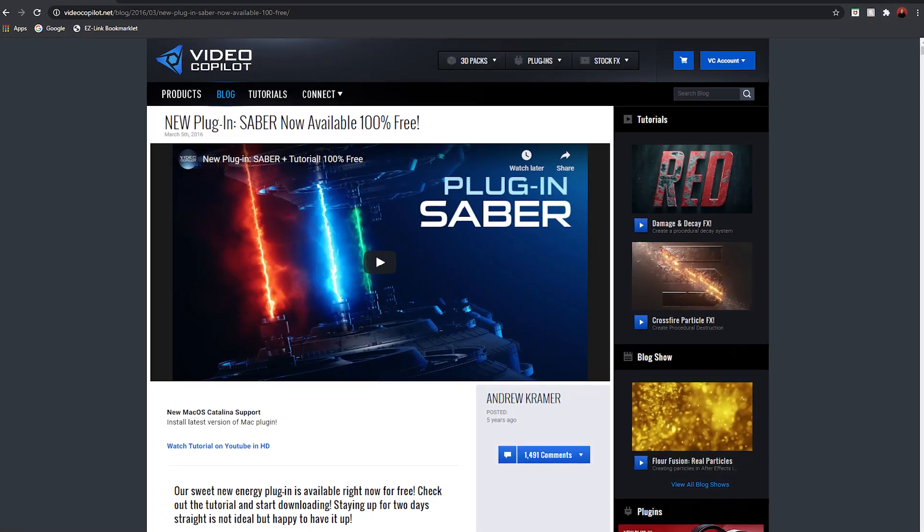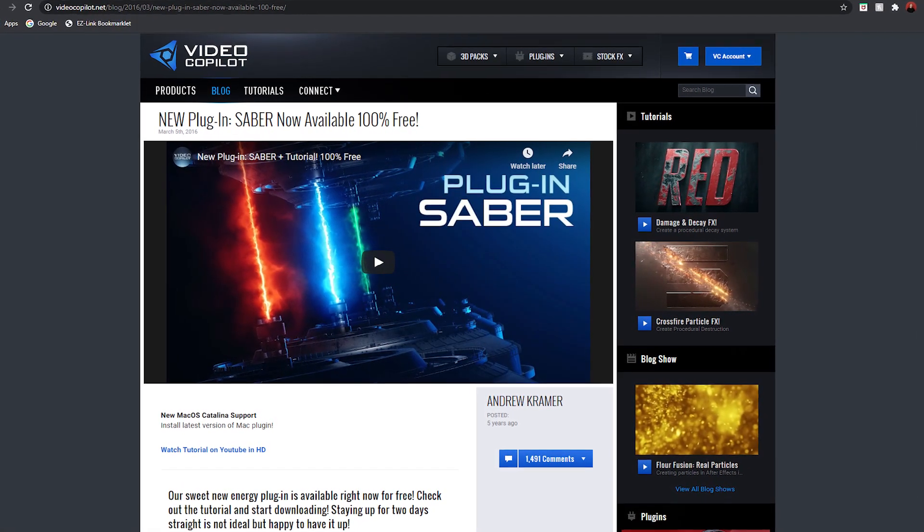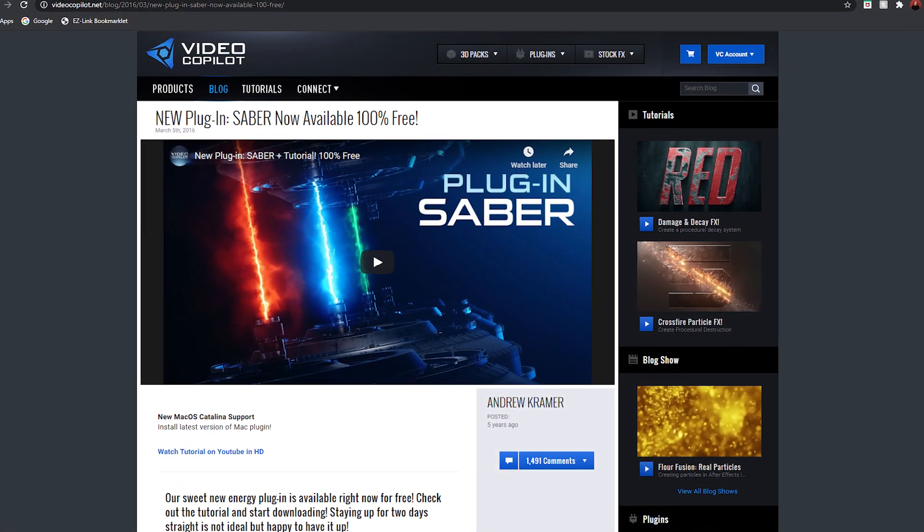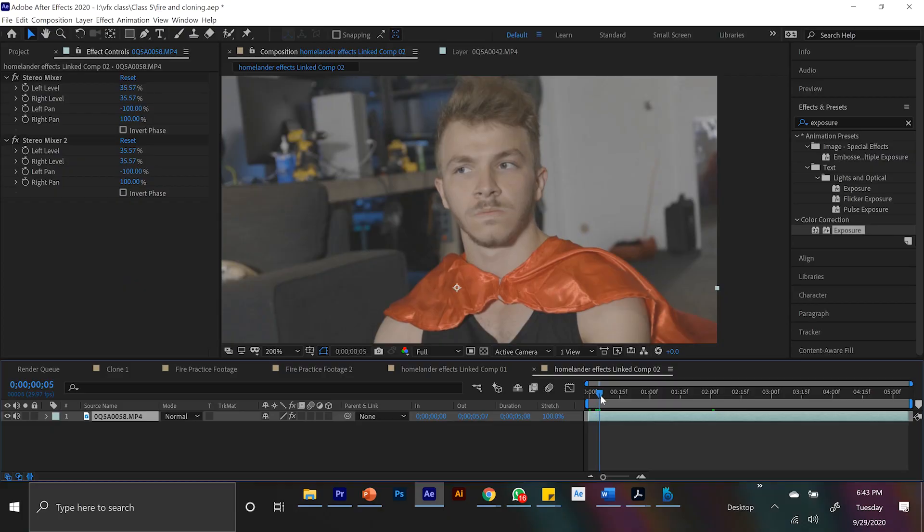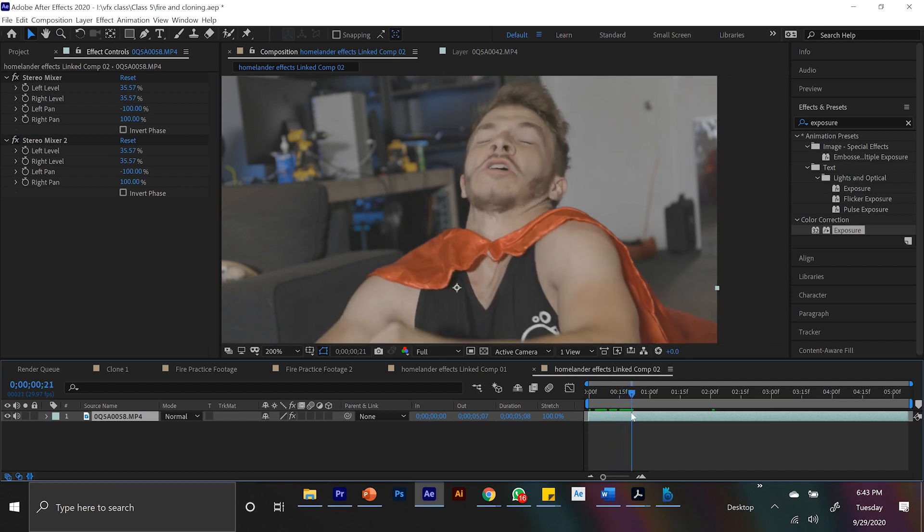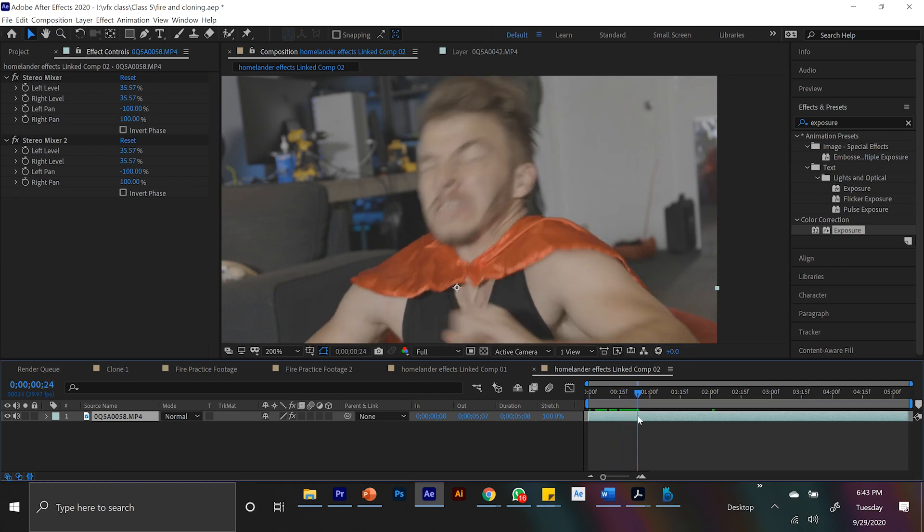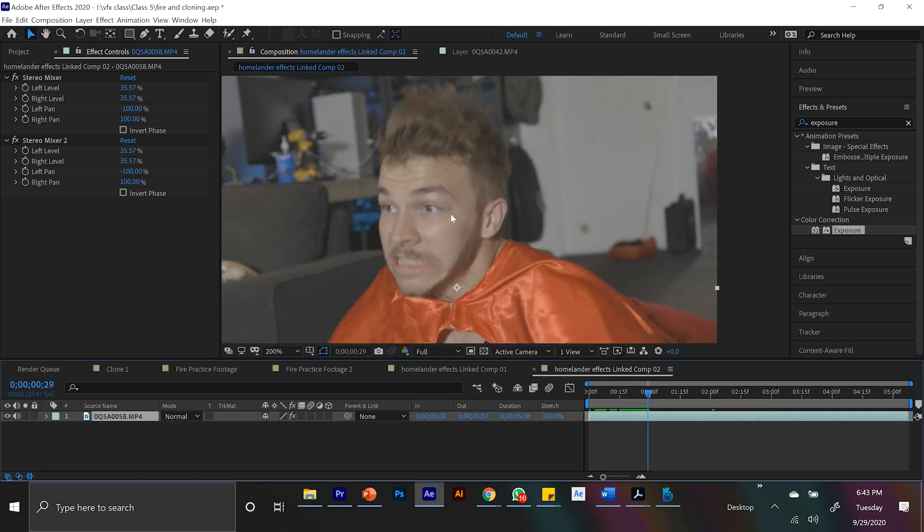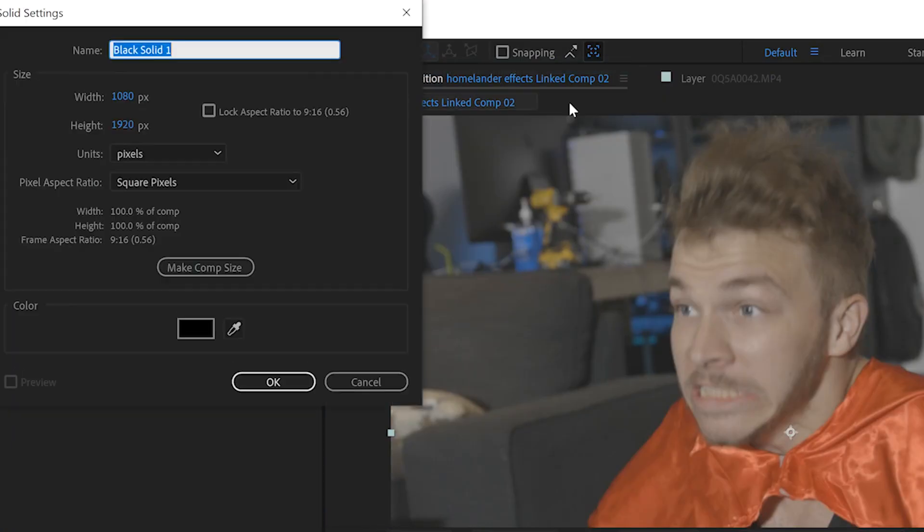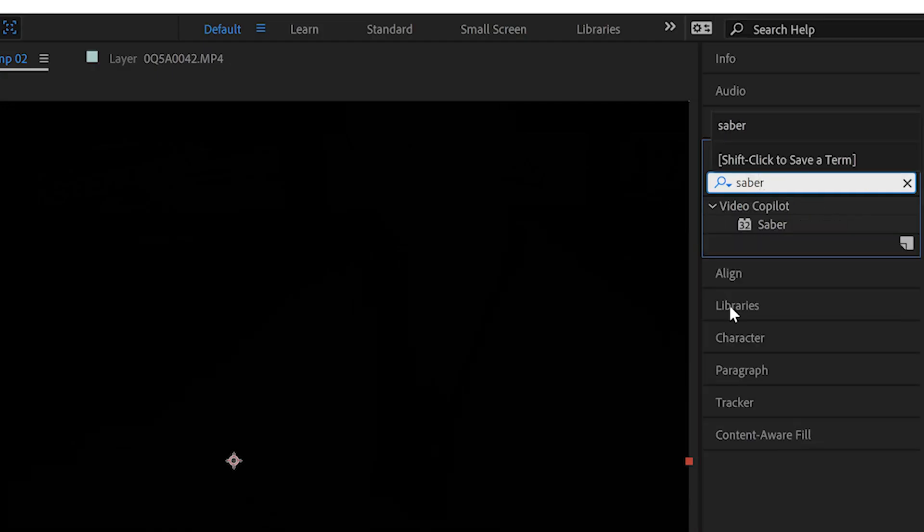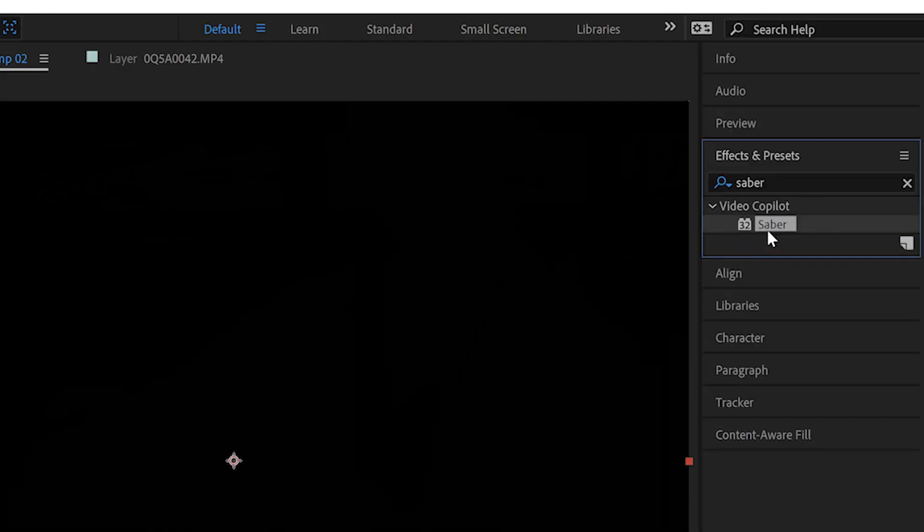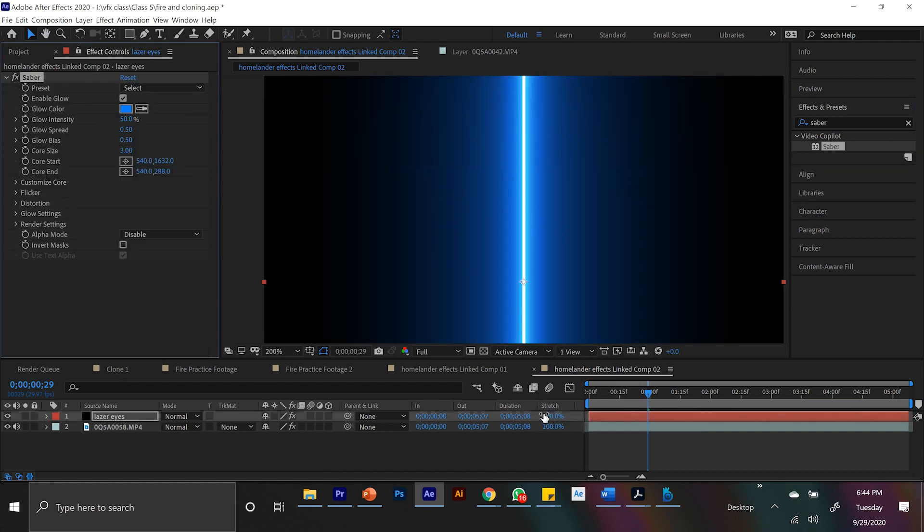First of all, I'm going to do this with Video Copilot's free plug-in Saber. I'll link that down below. Again, not sponsored. They just have incredible stuff. So here I am kind of thrusting my face forward. I think at the end of my thrust, that's when I want the lasers to start coming out of my eyes. If I create a black solid and I type in Saber into the effects panel and I drag that onto the black solid, we get this nice blue laser.